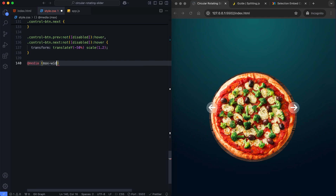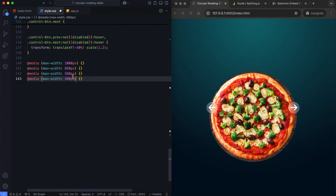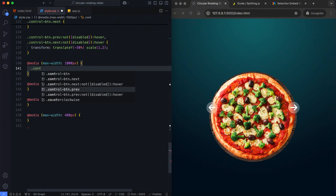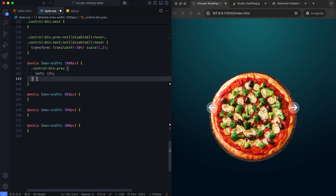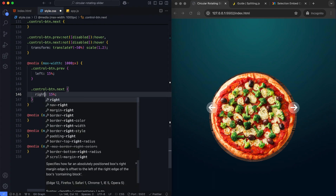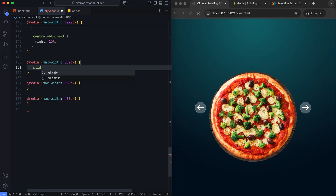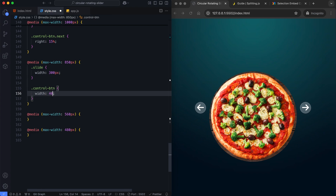Now we add the media queries to make the slider responsive. The control buttons are shifted closer to the center for smaller screens to maintain alignment with the layout. The slide size and button dimensions are progressively reduced.